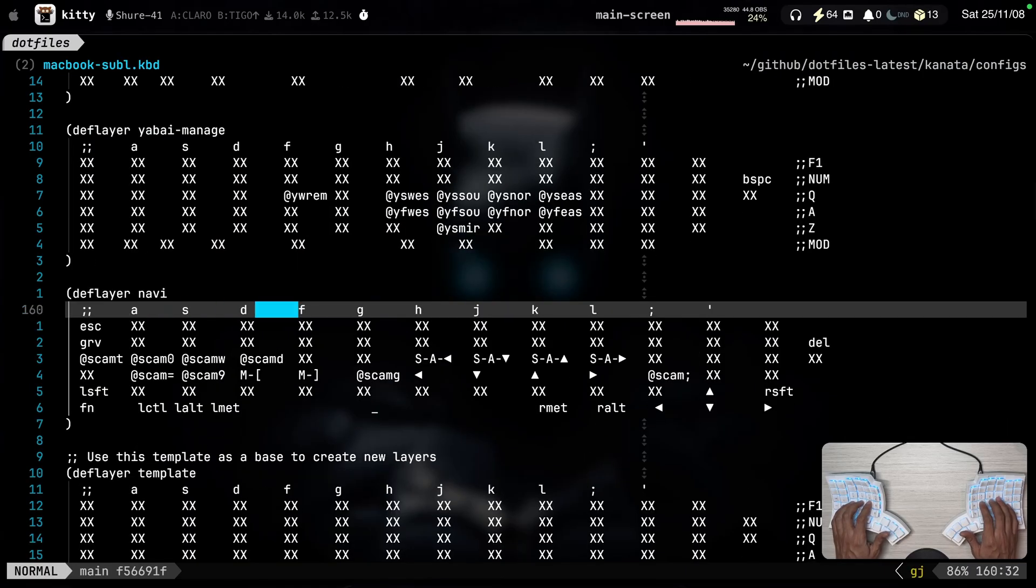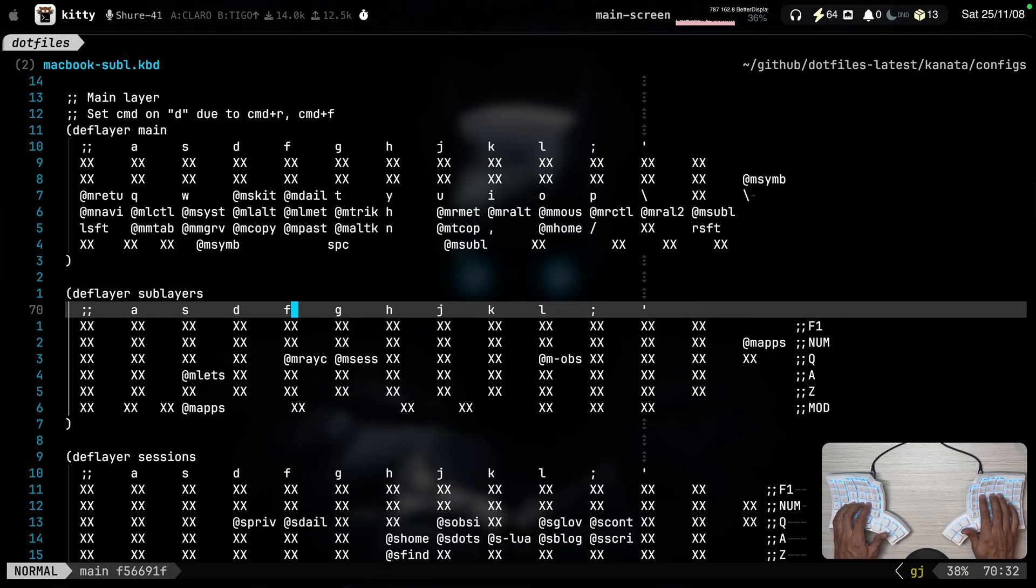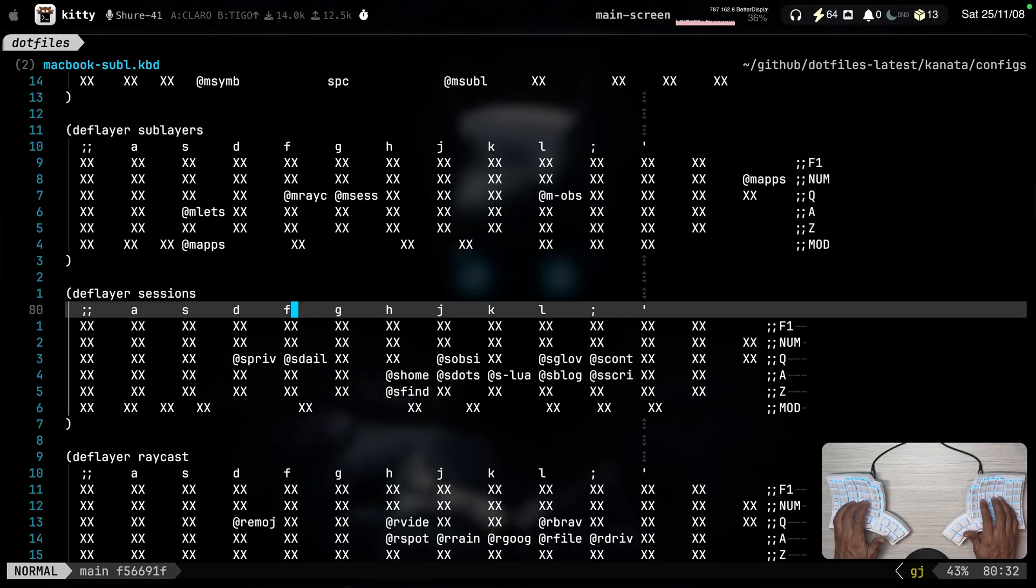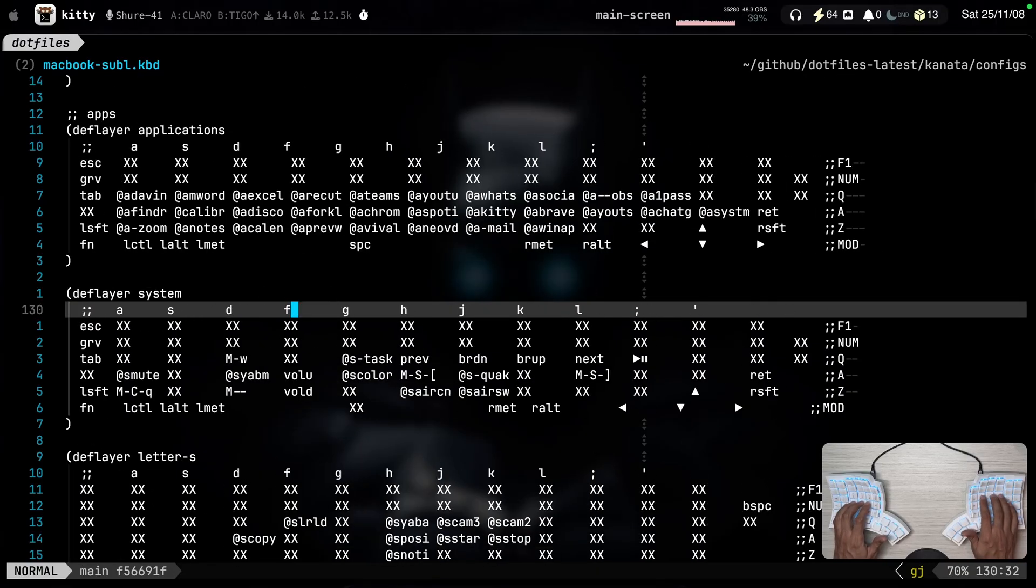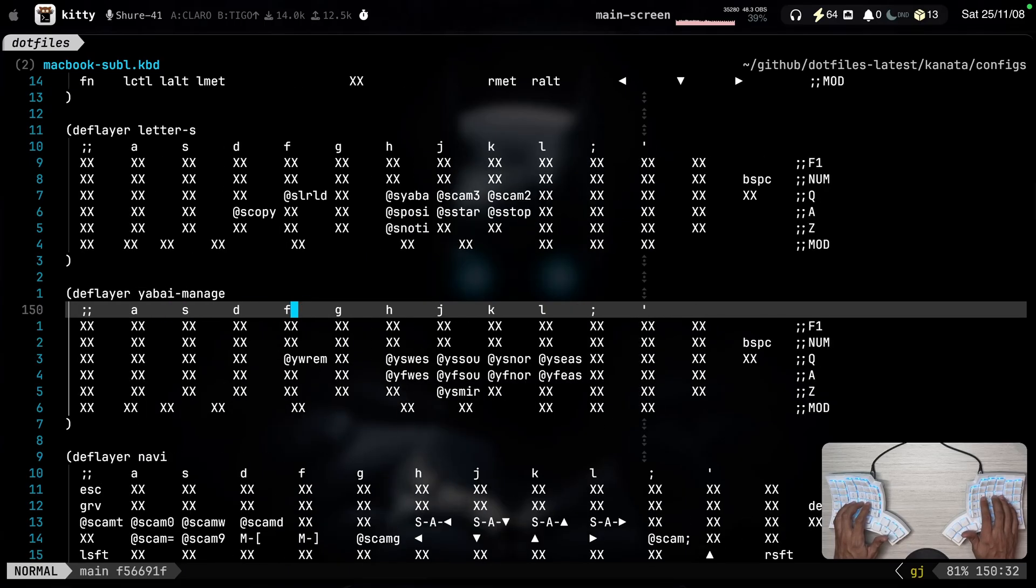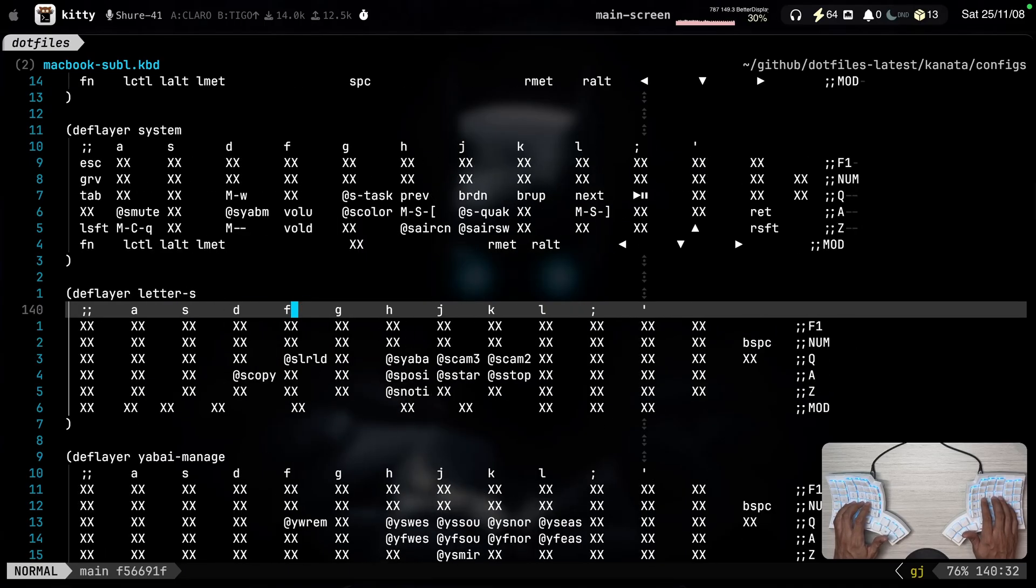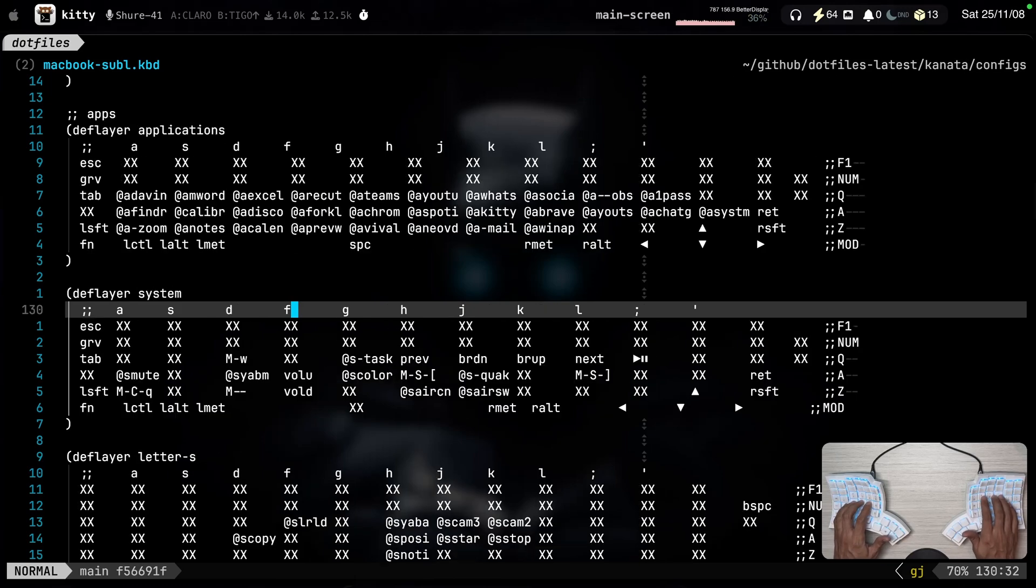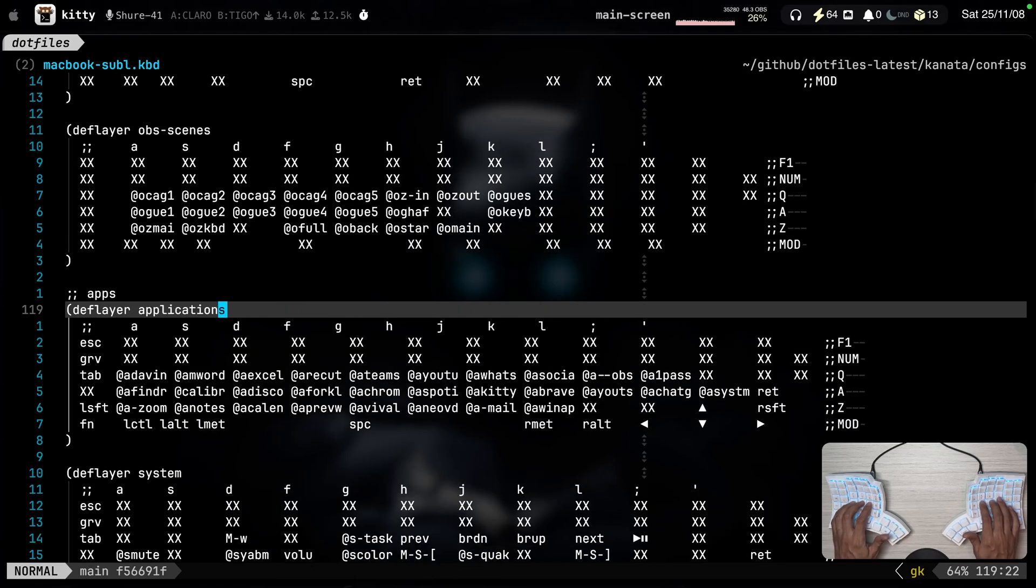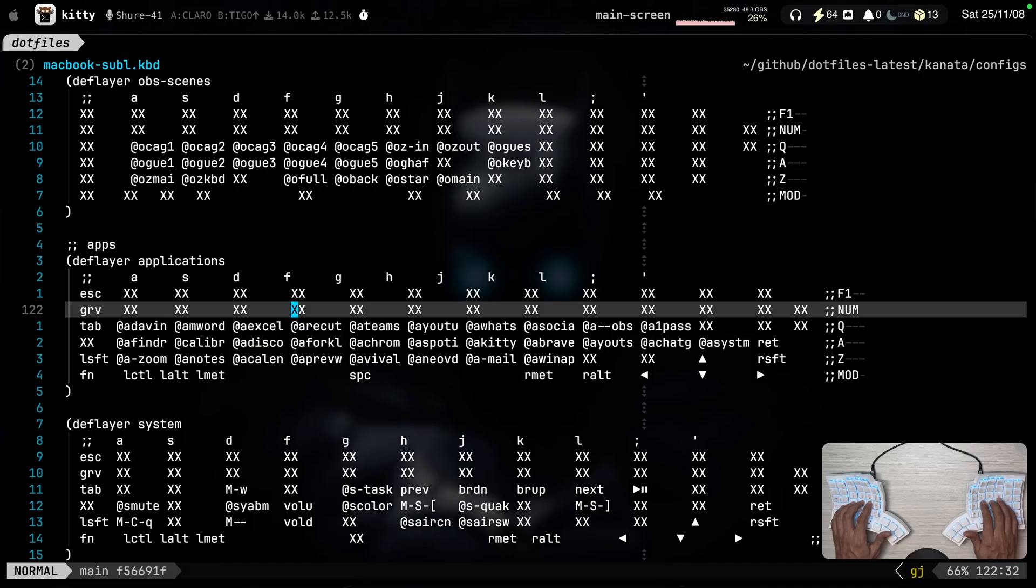I'm just going to open this file so you can see my different Kanata layers. You can have a better idea here. But I basically do everything with Kanata. I position my Yapai windows. I switch the OBS scenes. I switch between different applications. There's a lot of stuff that you can do in Kanata. It's a really powerful tool.